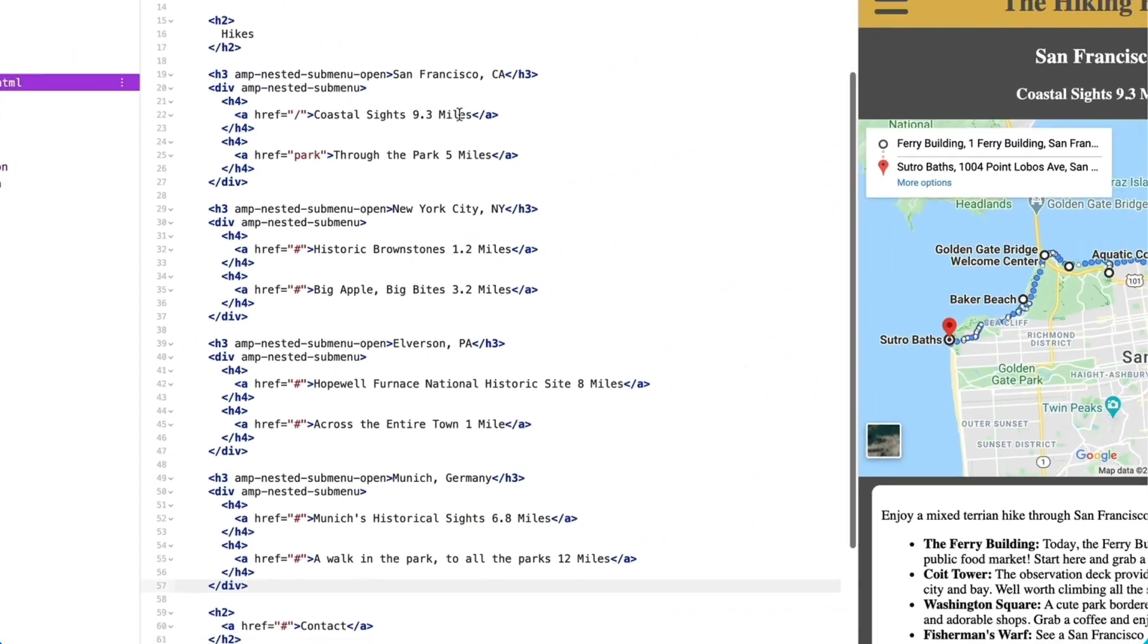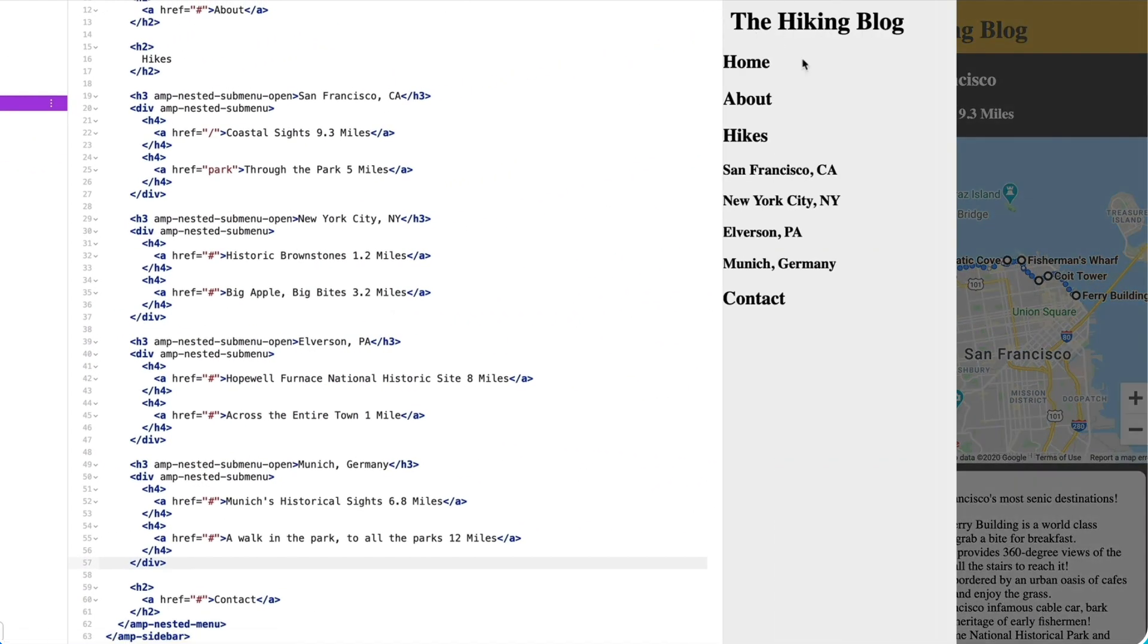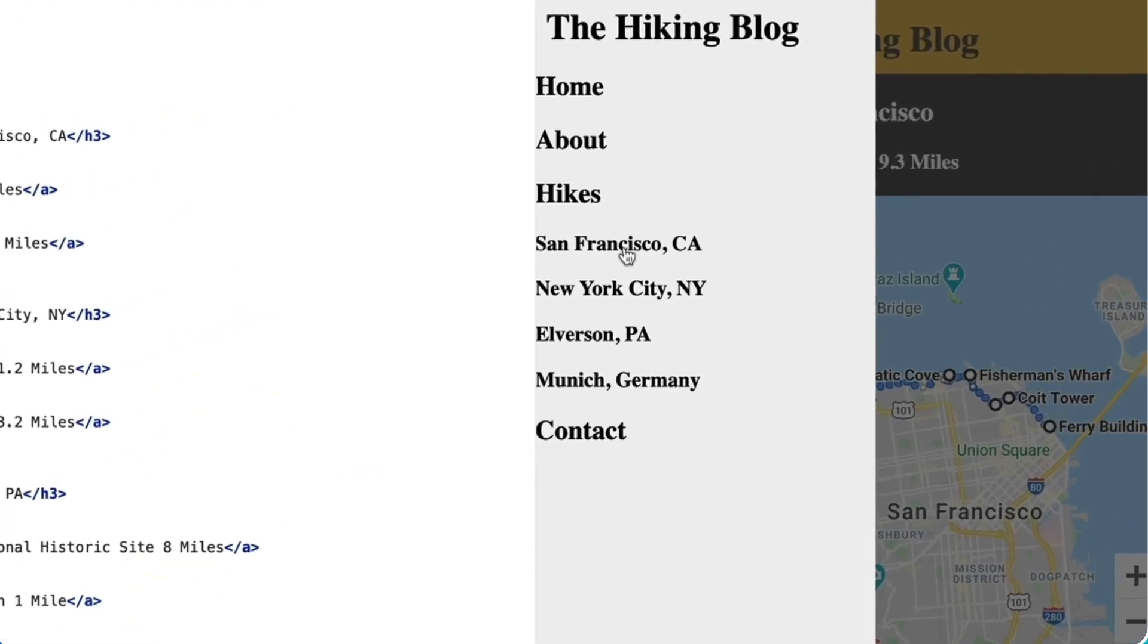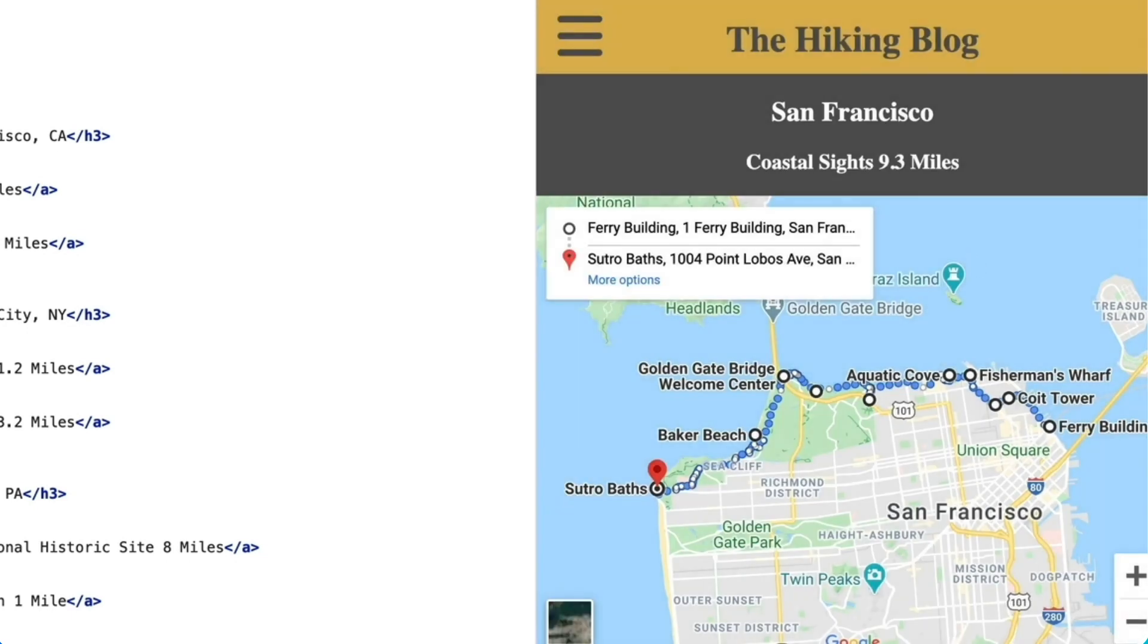And now when I open the menu, the hikes are no longer listed - just the cities. And if I click on one like San Francisco, there the hikes are nested inside of it.